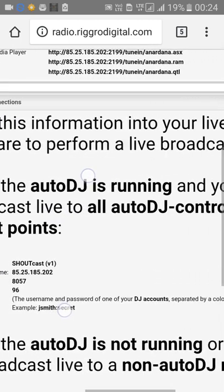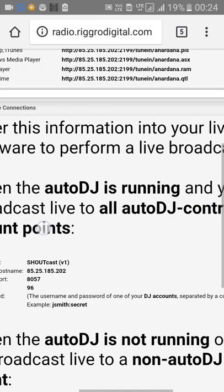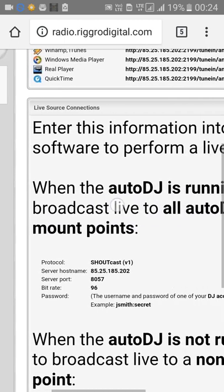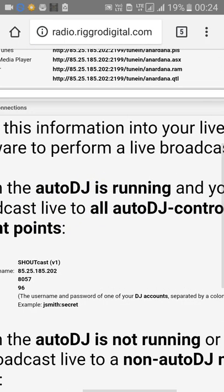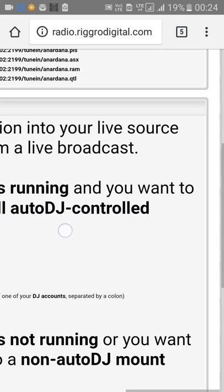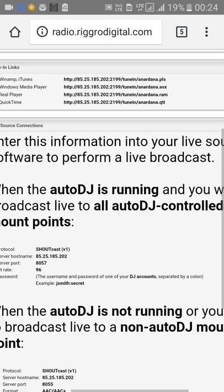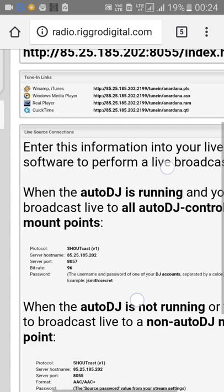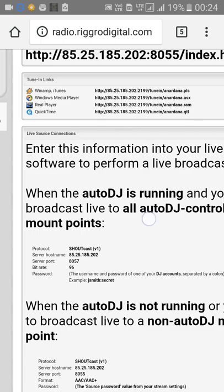Under Live Source Connection, it says: enter this information into your live source software to perform a live broadcast. That means you have to put this information into your live software. You have to tick this option because you need to use it.